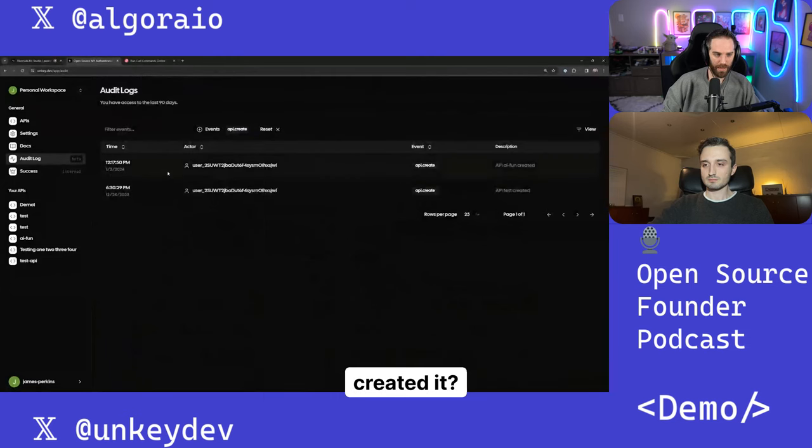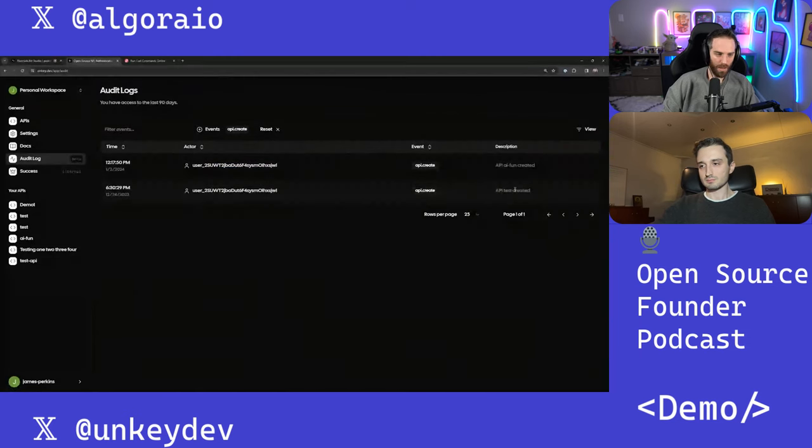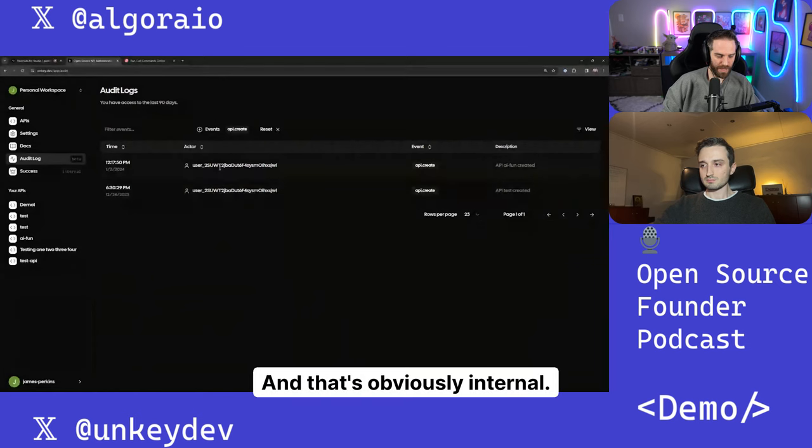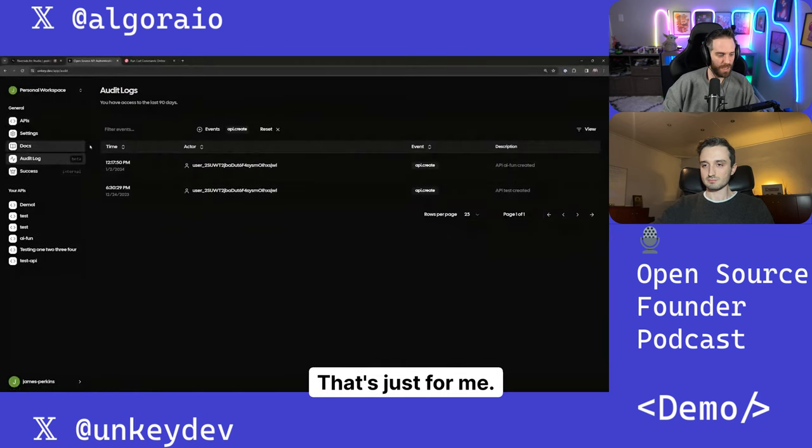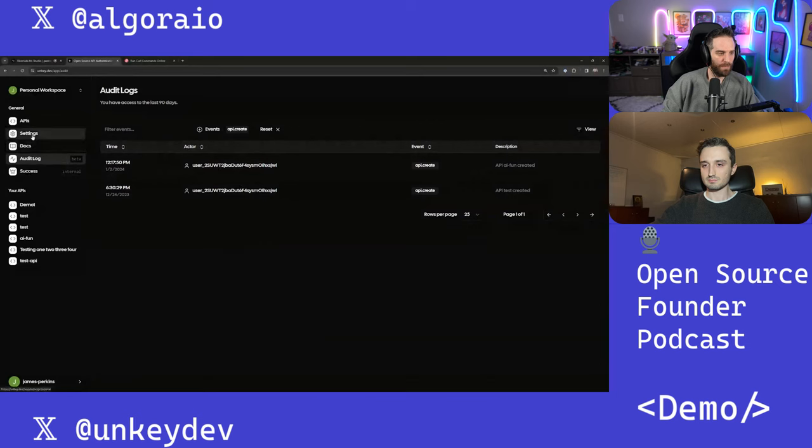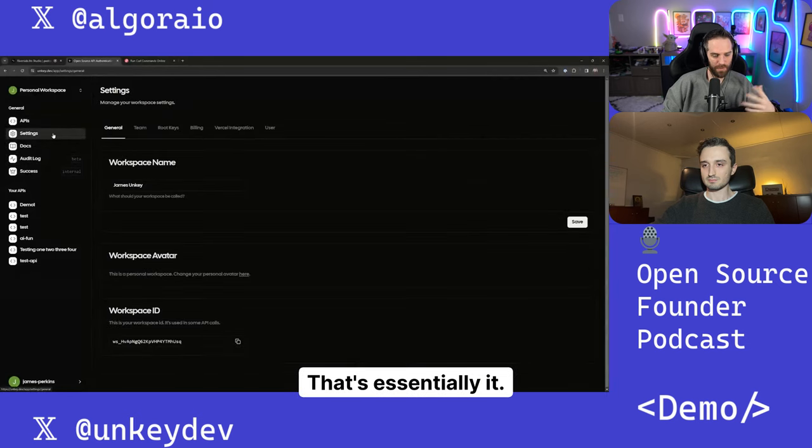And that's obviously internal. You can ignore the success thing here. That's just for me. And then that's essentially it.